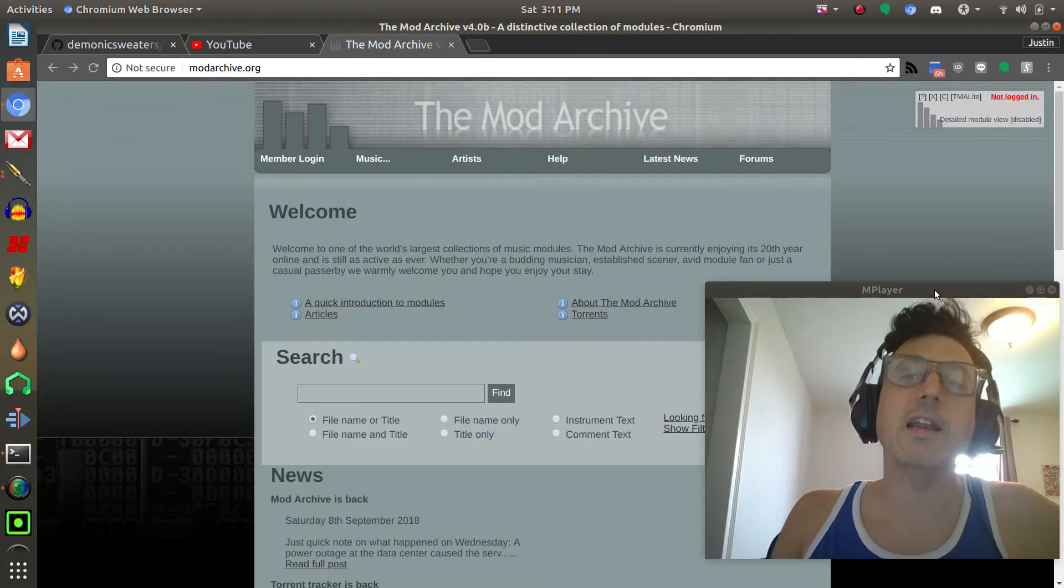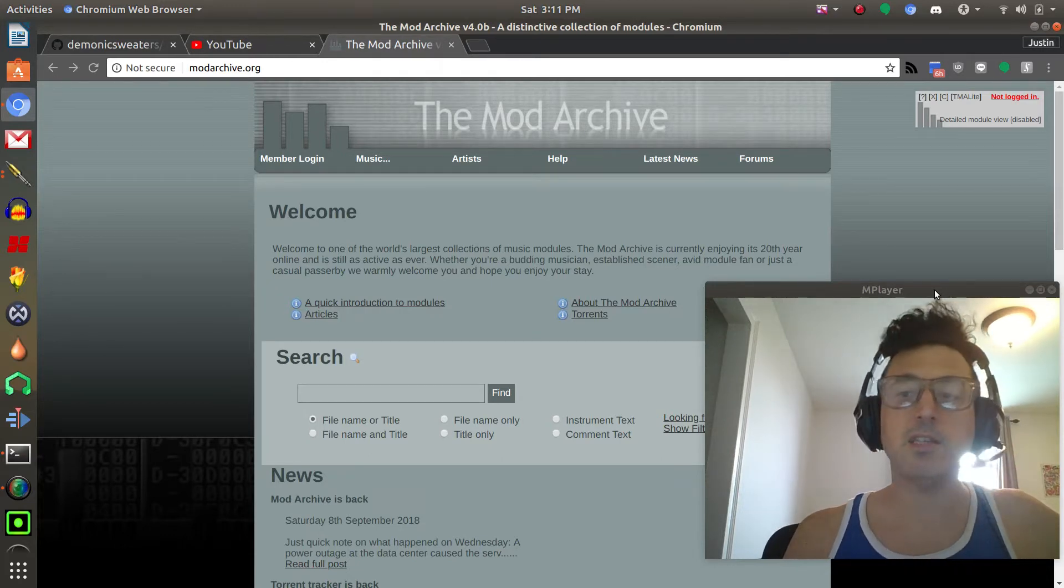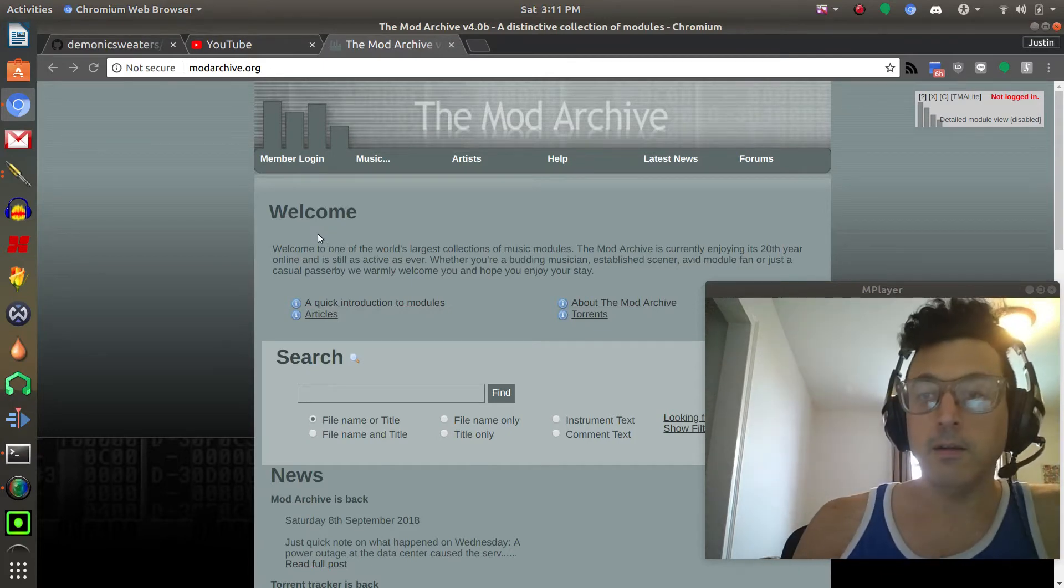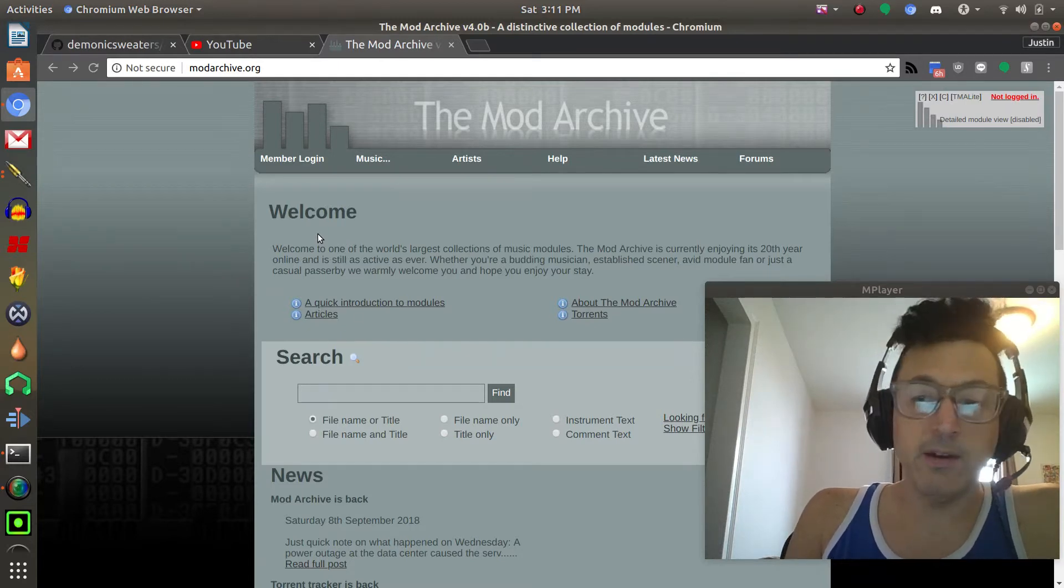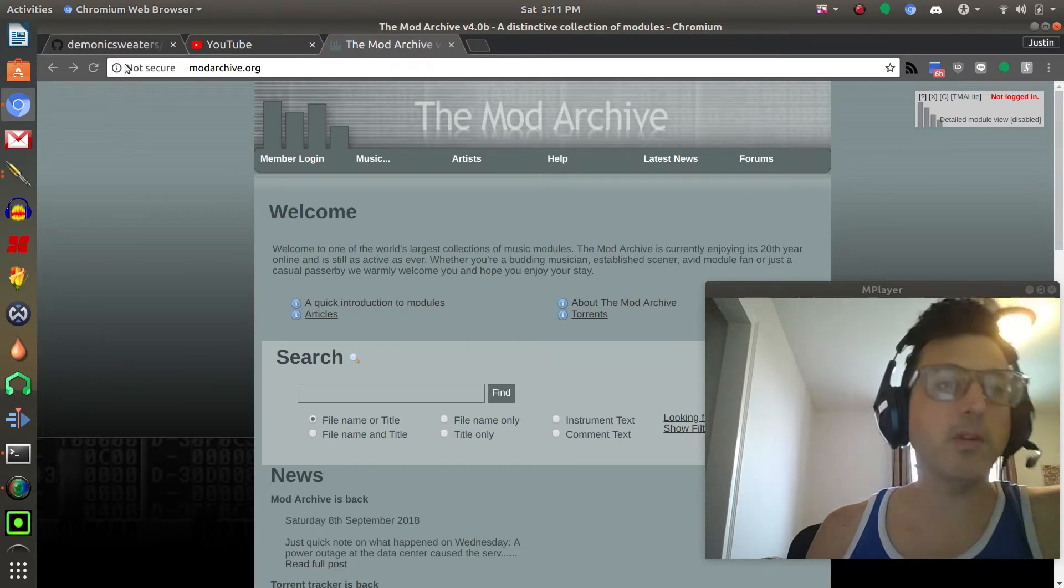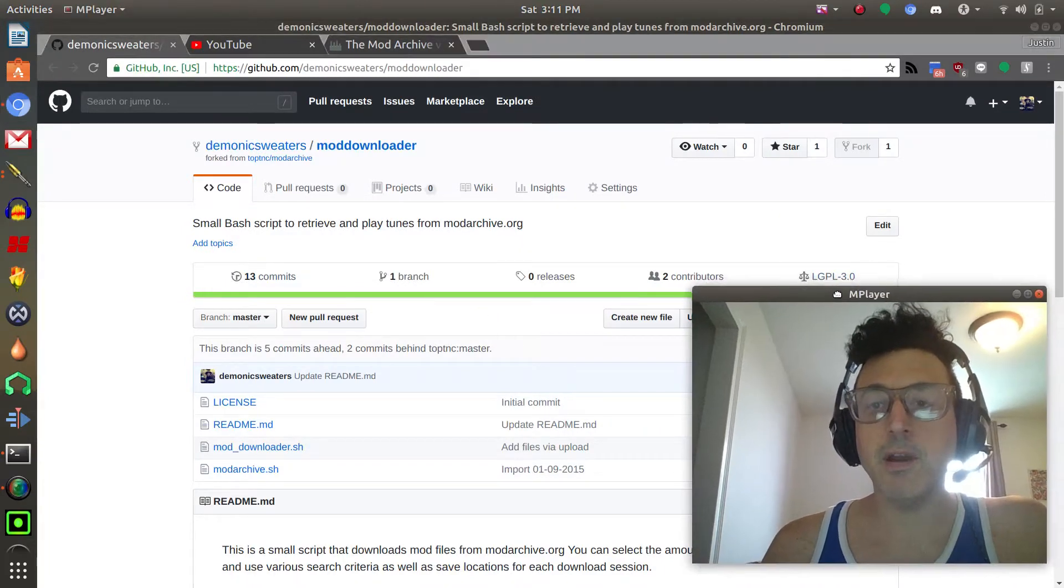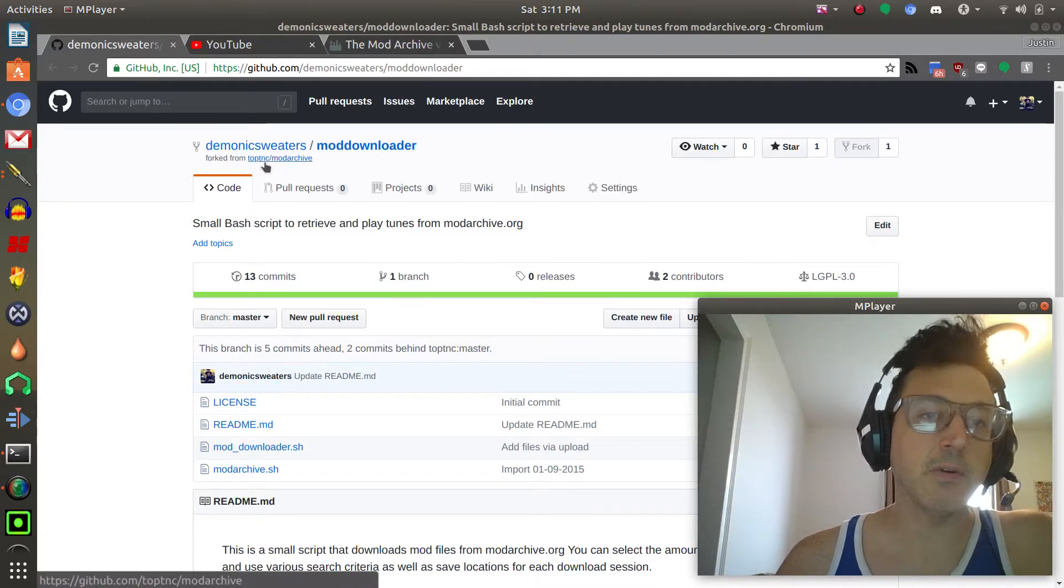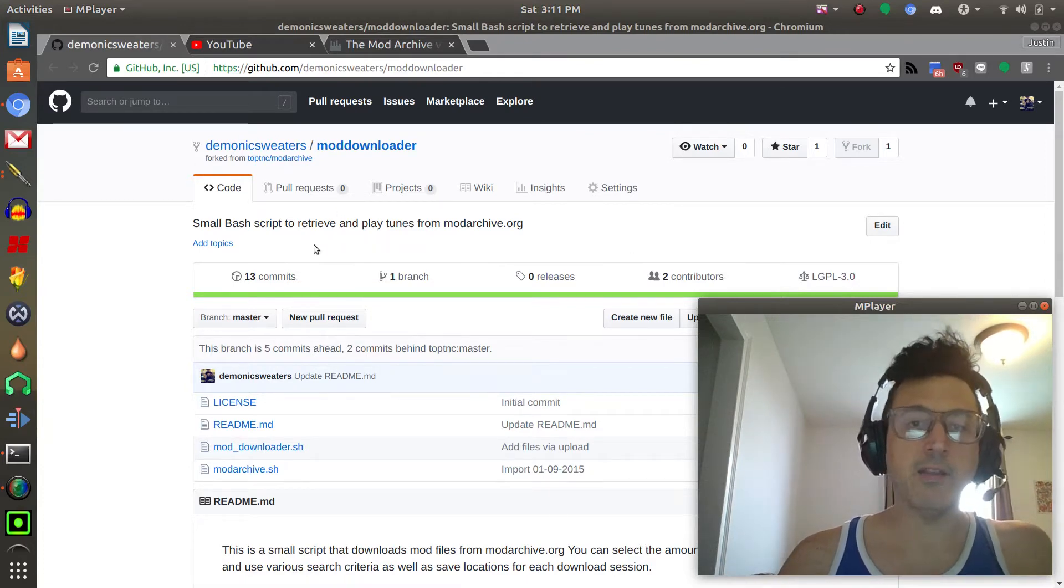One of the cool things that I found over the years was this script that somebody had written that allowed you to basically open up a Linux terminal and just play random files from the Mod Archive. I thought that was really cool but I also wanted to be able to download them so I actually modified the script. The original author was TopTNC and then I forked it on my GitHub page.